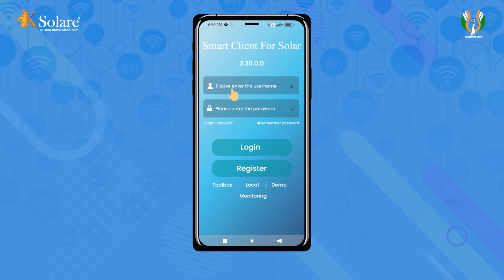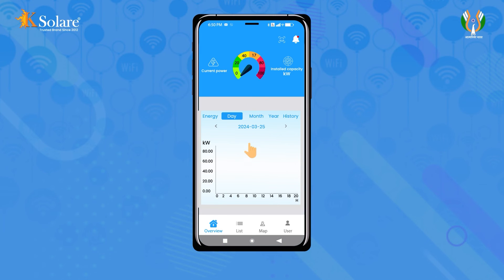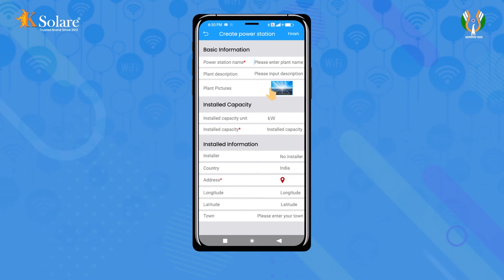After logging in with your username and password, select the option and click on the 'List' tab. Click on the plus sign to create a plant and fill in the required details.